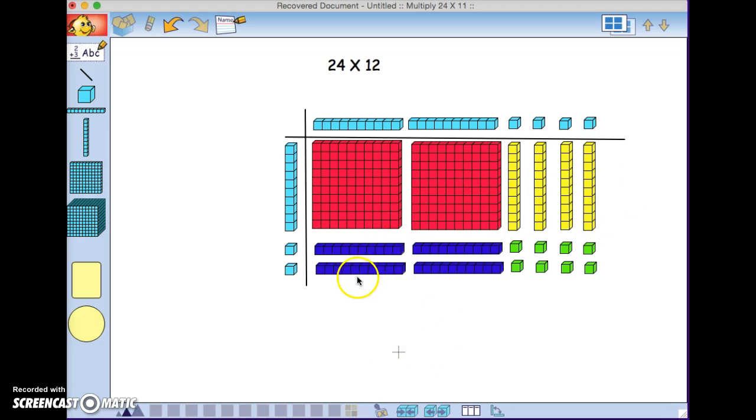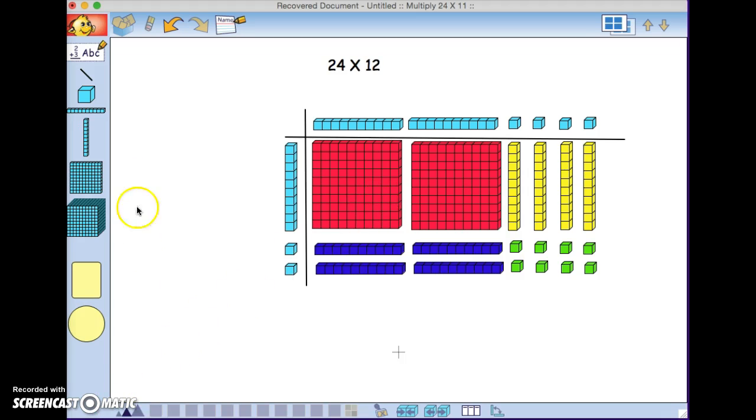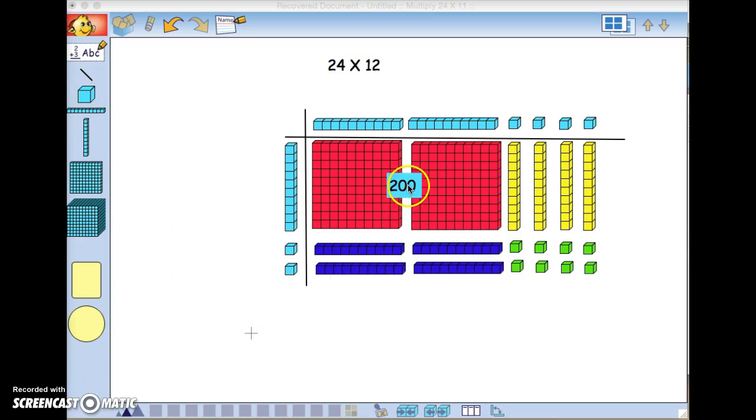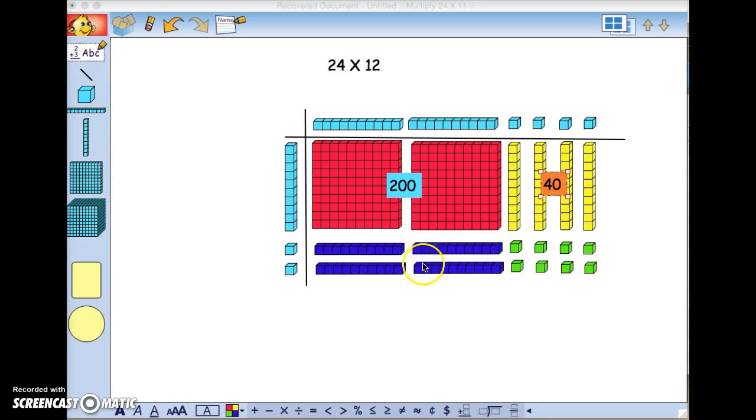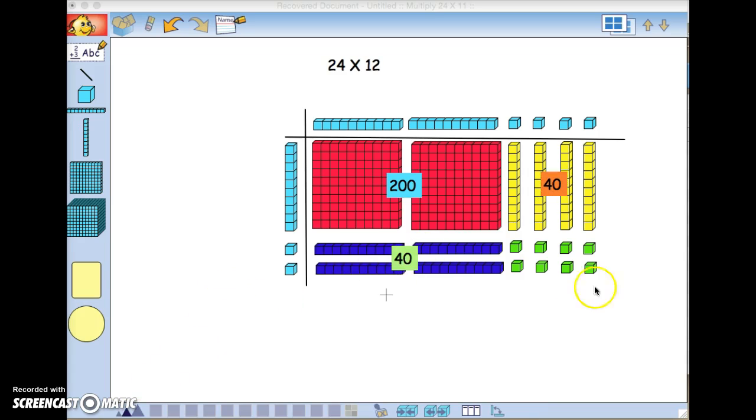There you can see our partial products represented with colors. The two flats represent 200. There's our 200 for the two red flats. These four yellow rods will be 40. These four blue rods will also be 40. And the four singles will be 4.